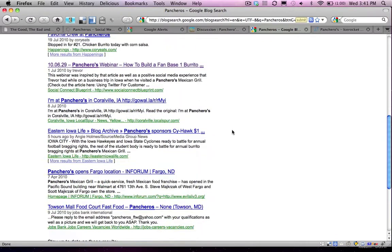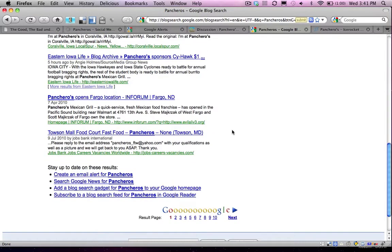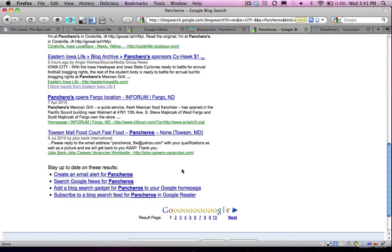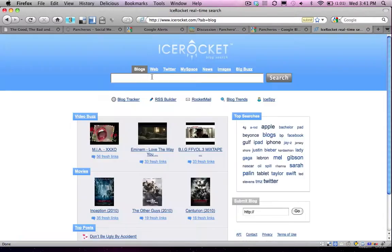So again, Google Blogs is just another great place to be able to find out information about what people are saying about you. And if you scroll down to the bottom of the page here, you can see create an alert for Pancheros, an email alert, Search Google News for Pancheros. So you can see there's a number of different ways to get at all of these different tools that Google supplies to be able to monitor online conversations.